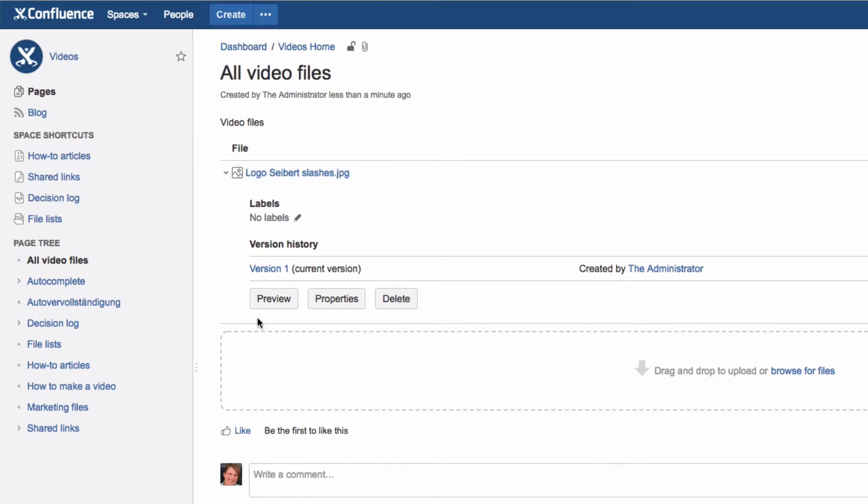You can also see a preview of the attachment, display it in its entirety, edit its properties, or delete it. When you first add a File List Blueprint to a space,